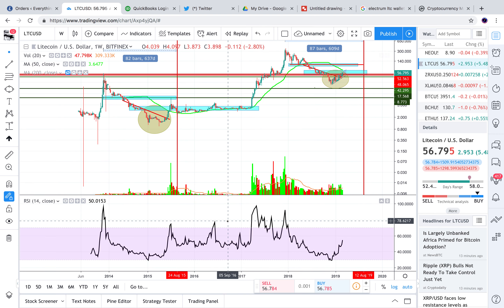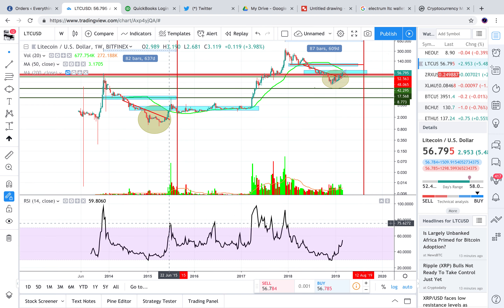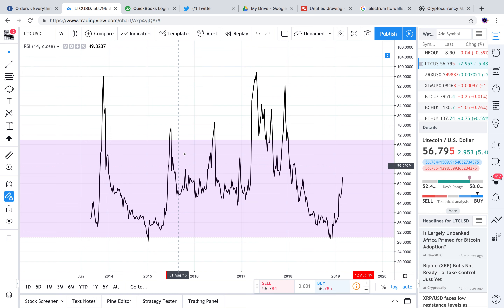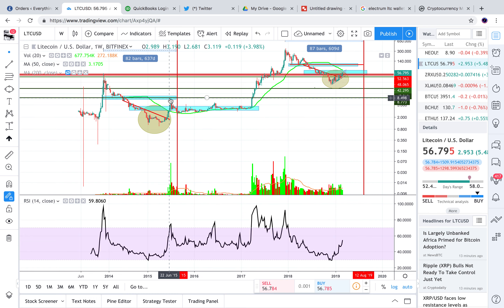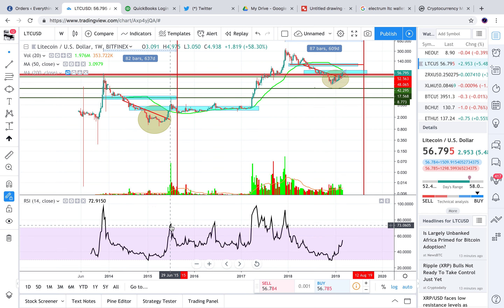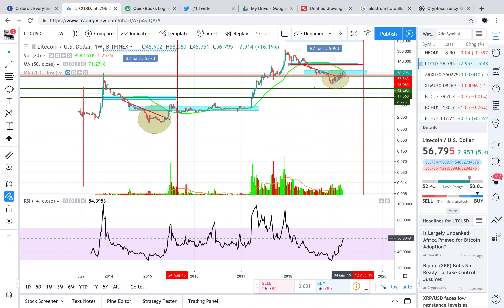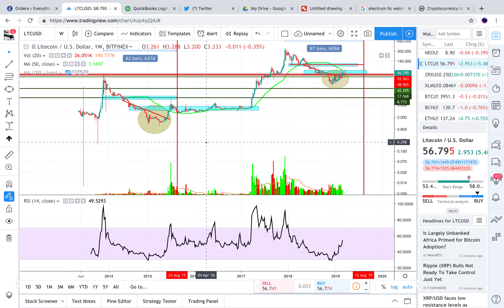Let's take a look at the RSI. That week where we touched those old highs in 2015 we went into overbought areas. Look where we're at now — we're nowhere near that. We're still pretty much in a neutral range at 56 on the RSI, so we have plenty of room to run there over the next several weeks.